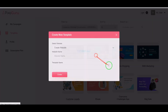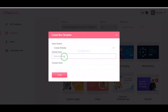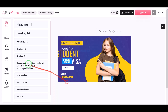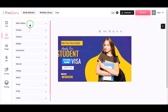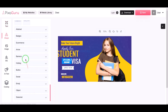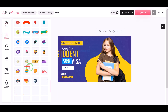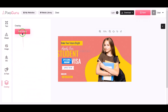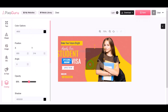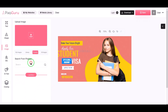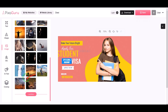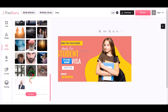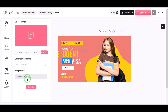Users can edit any type of image for their company using our website. Here we are getting many features like Canva website. Using these features we can edit any type of image. The most important feature of this website is that we can search any type of image using an AI tool.